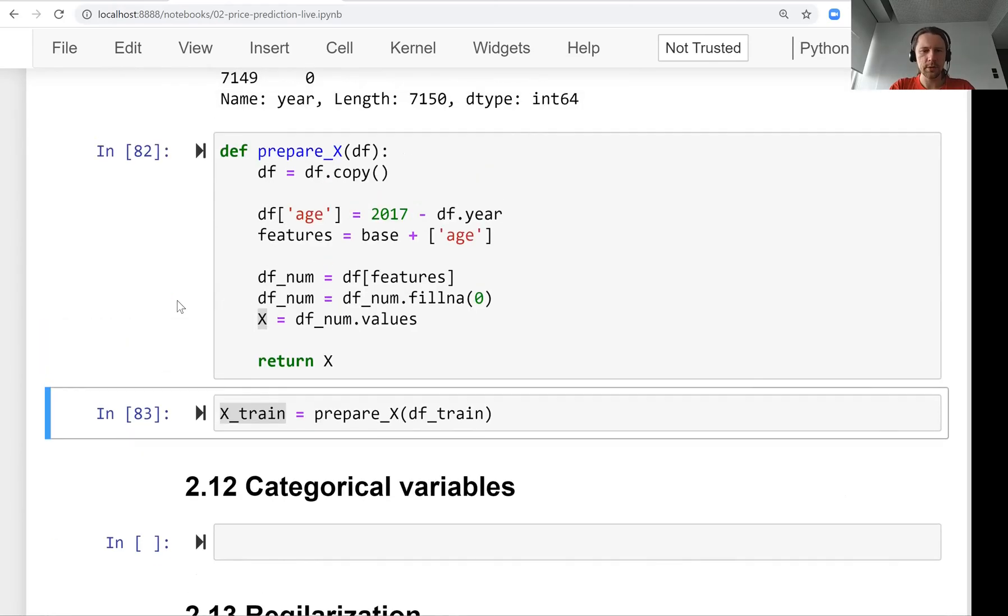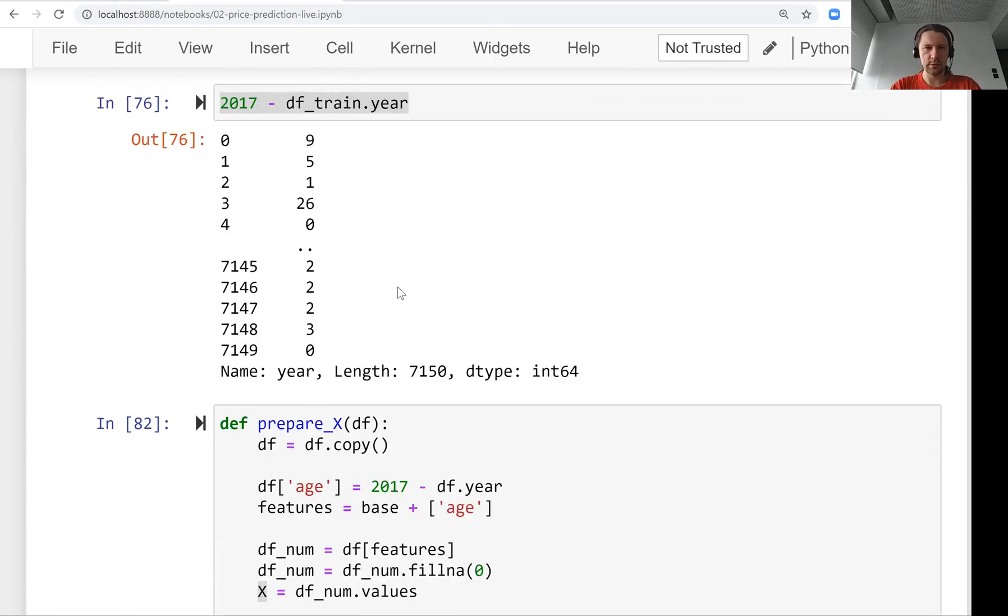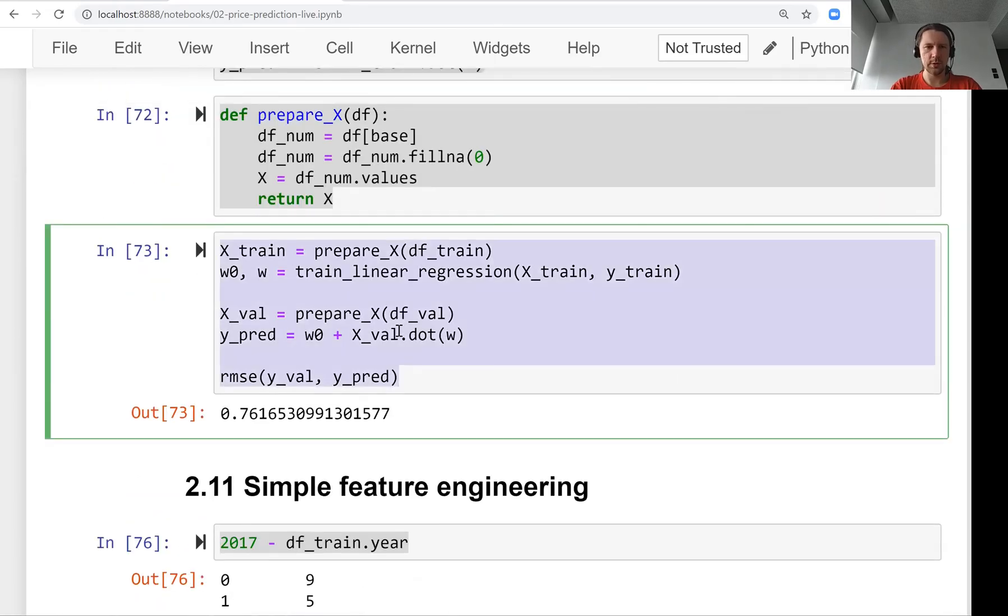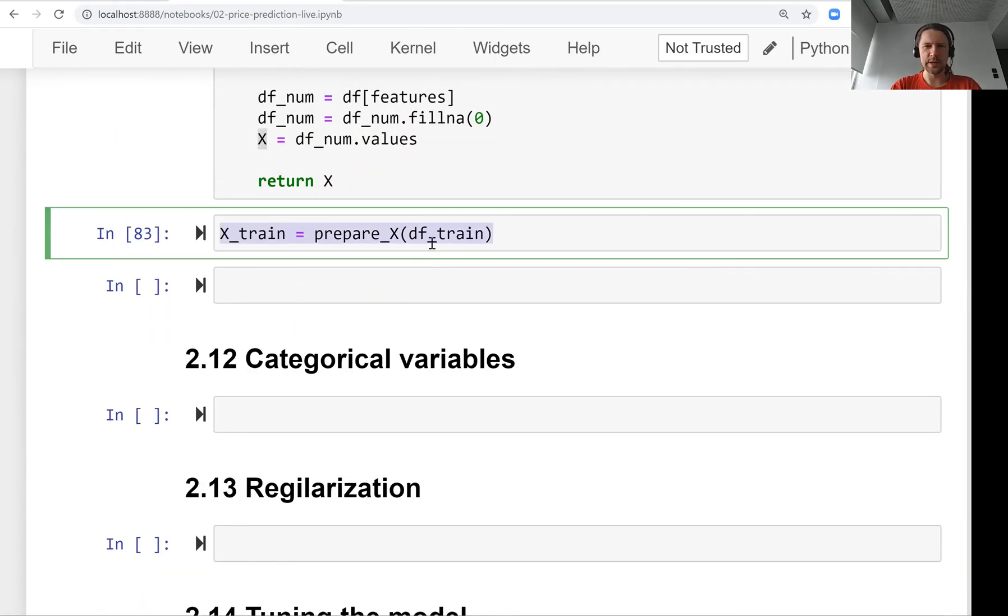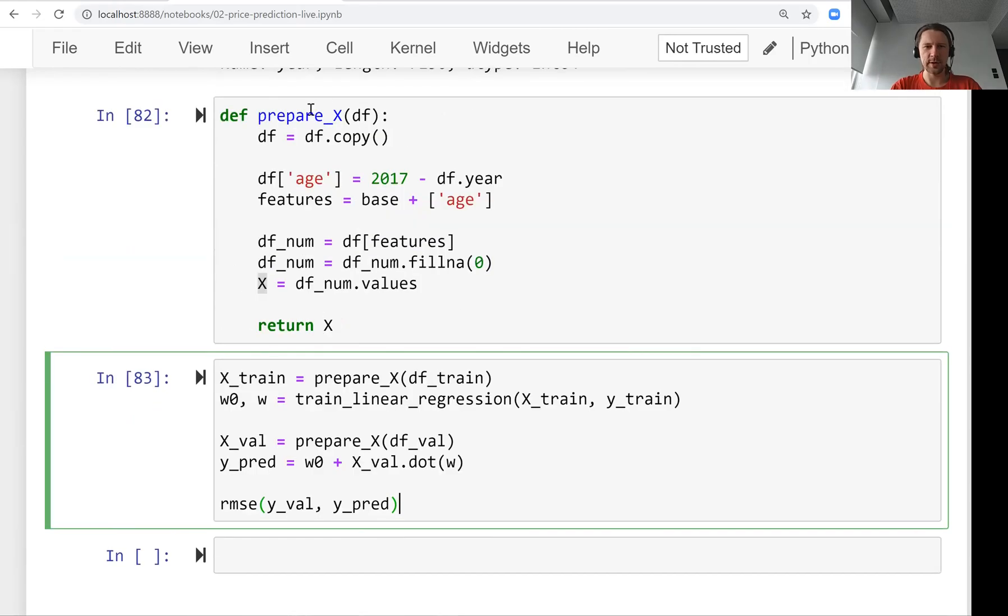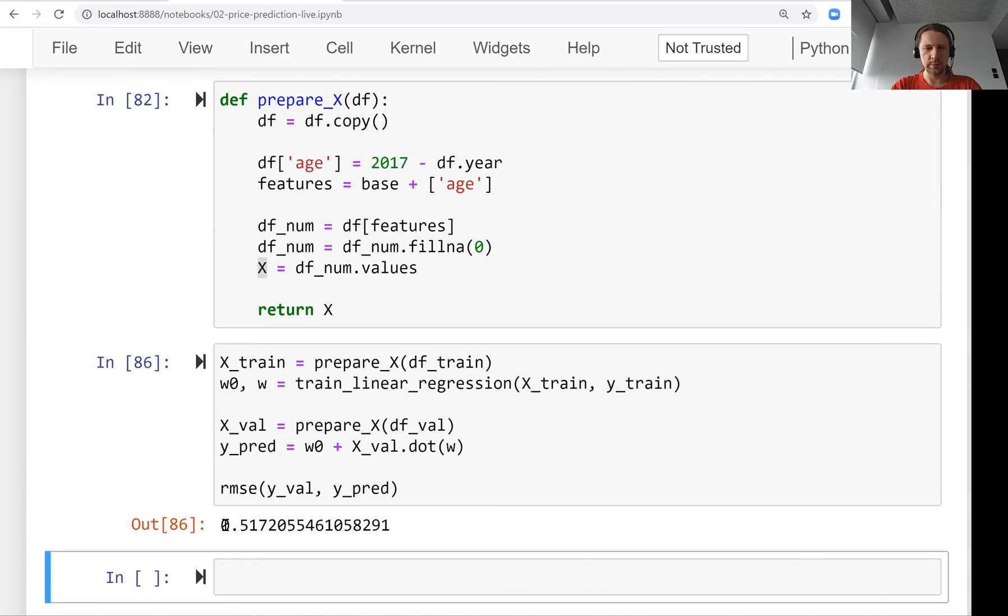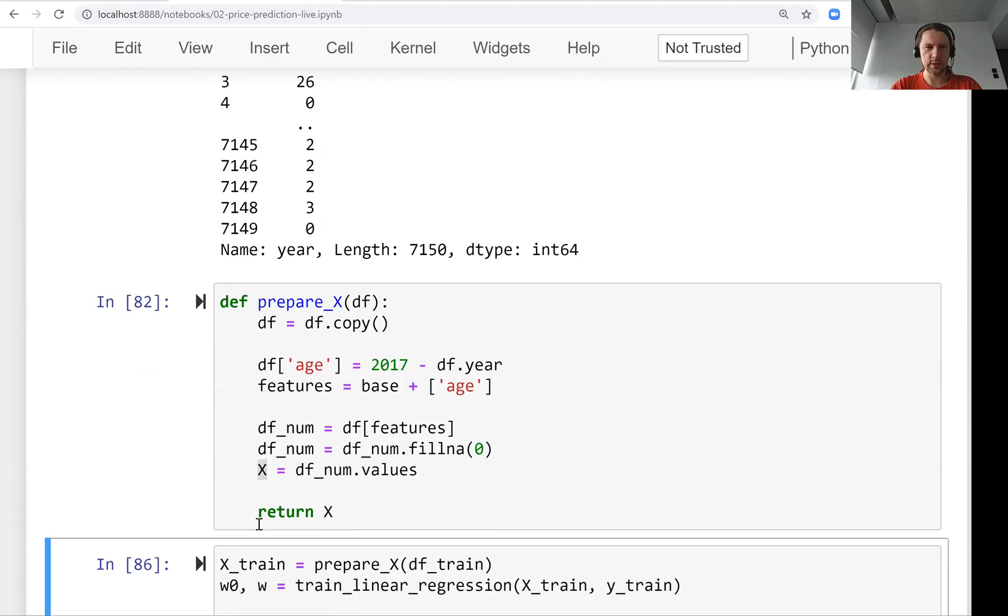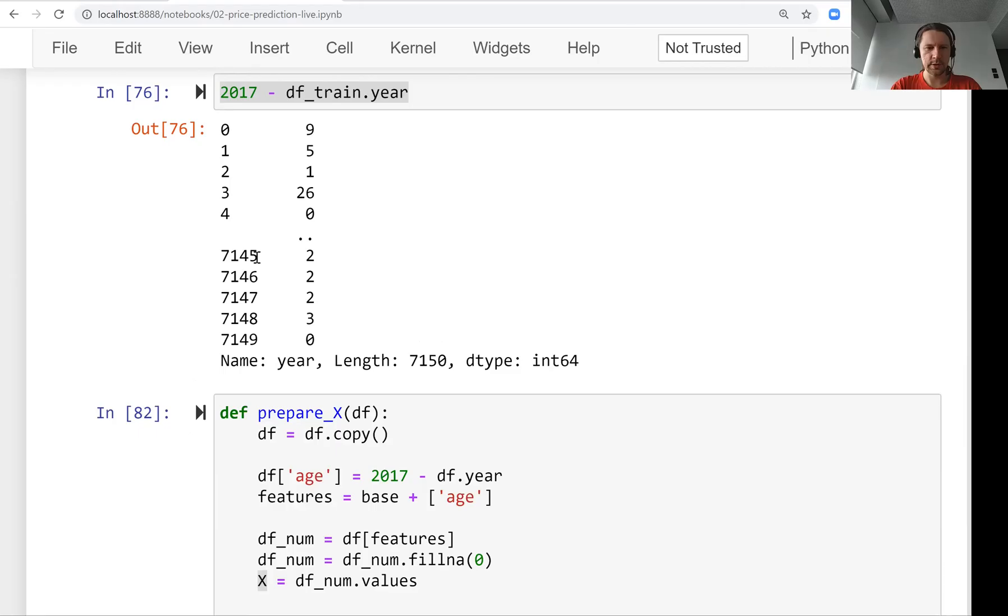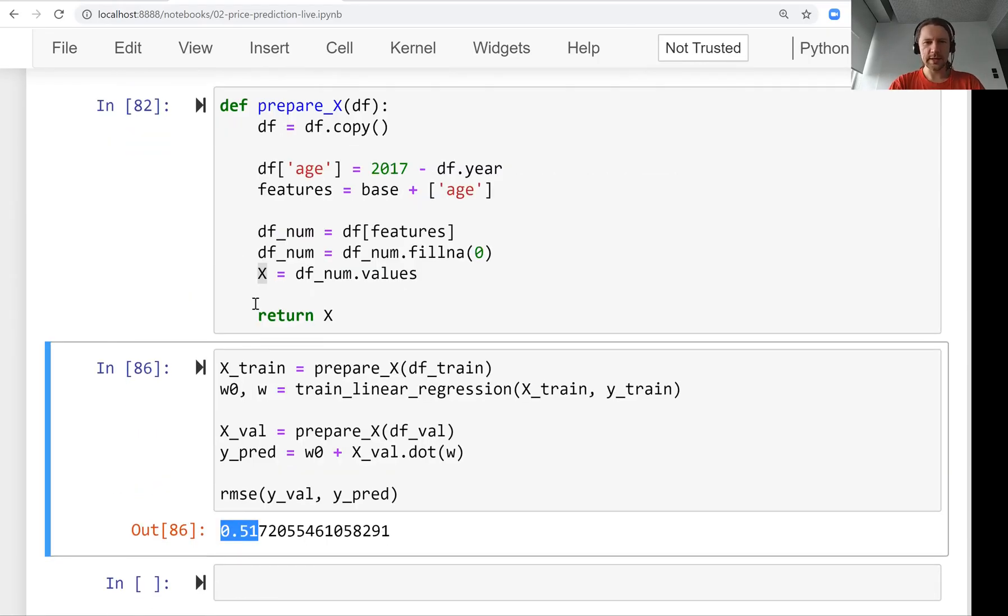Let's use it now. I'll copy this code because we need exactly the same code. We modified this function and now our model should be better. We see our model improved and it's quite an improvement. It went down from 0.76 to 0.51, so it's a big improvement.